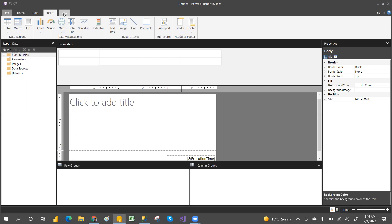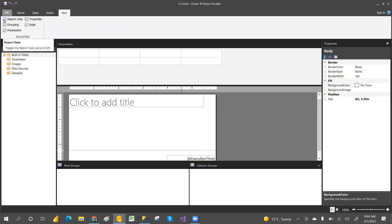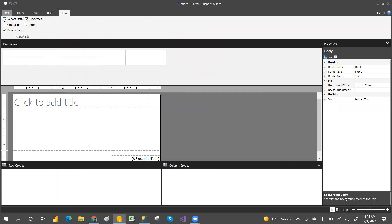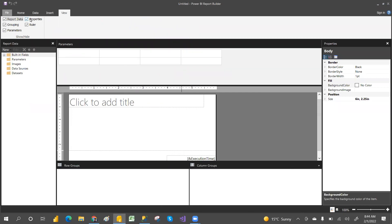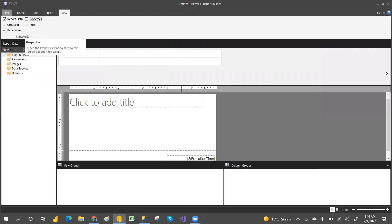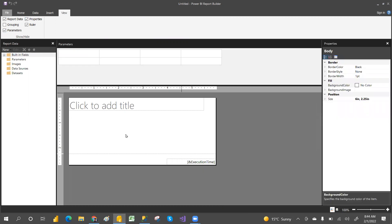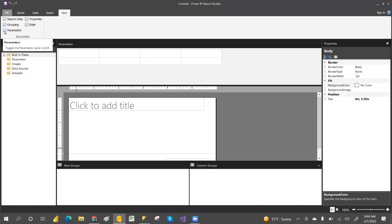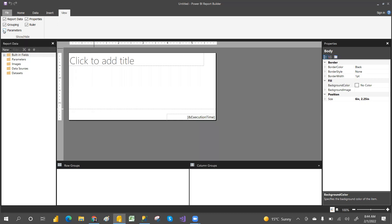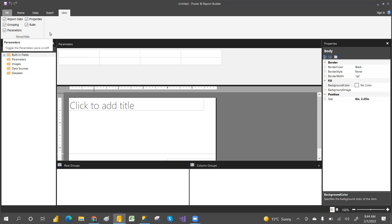In the View tab, you can toggle panels on or off. If you don't want to see the Report Data panel, you can hide it. You can also hide or show Properties, Grouping, and Parameters sections based on your selection. From tomorrow onwards we will start creating actual reports. Thank you.